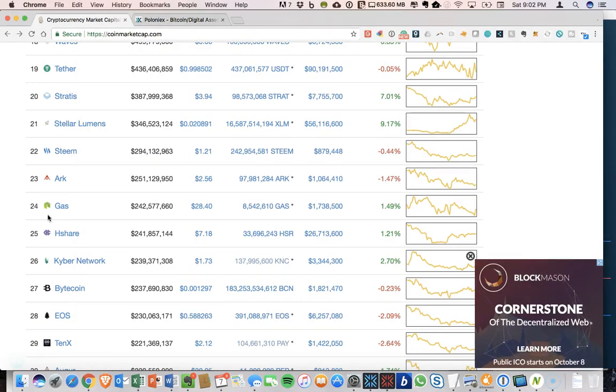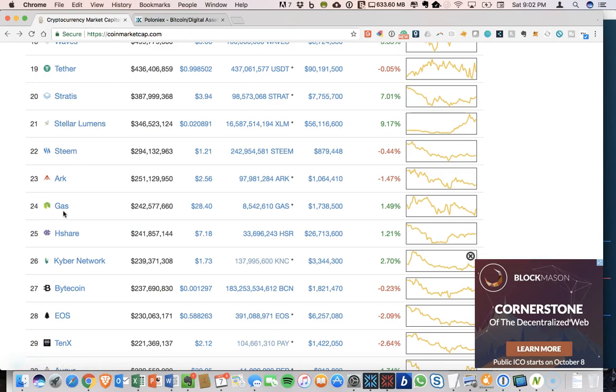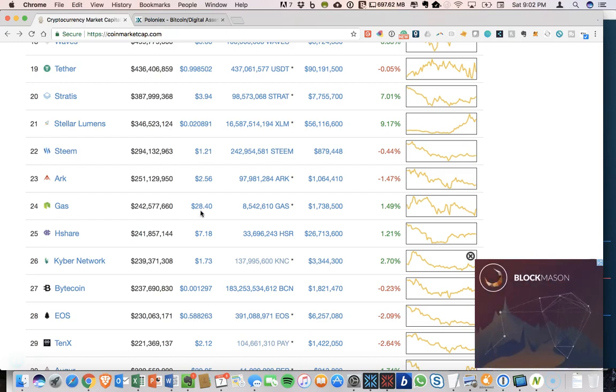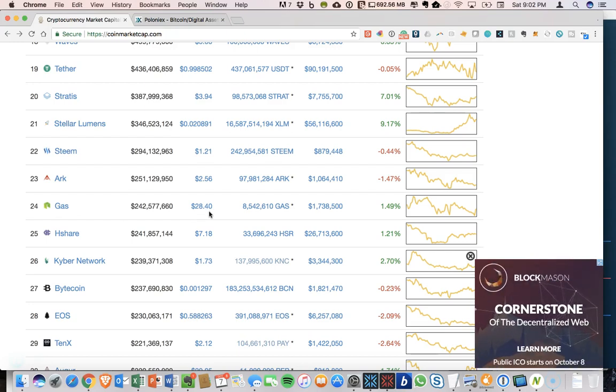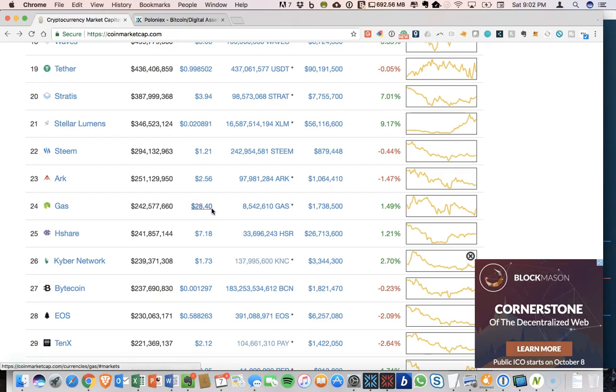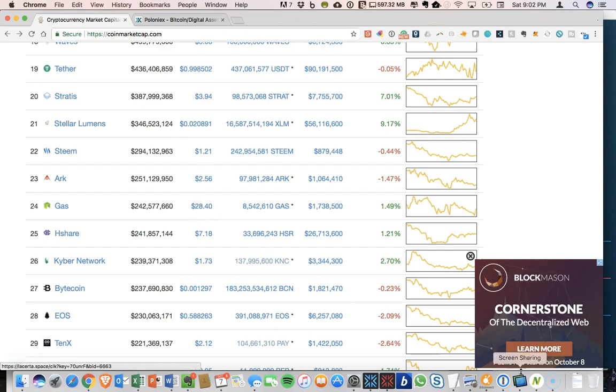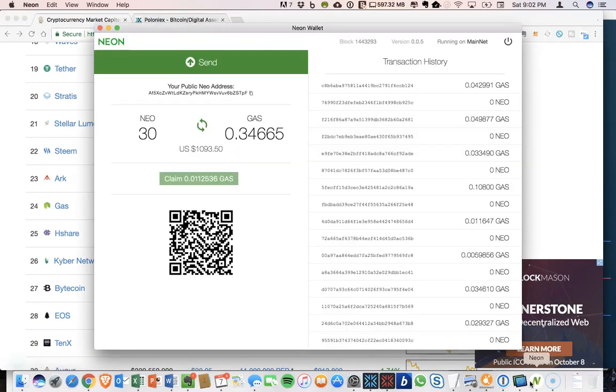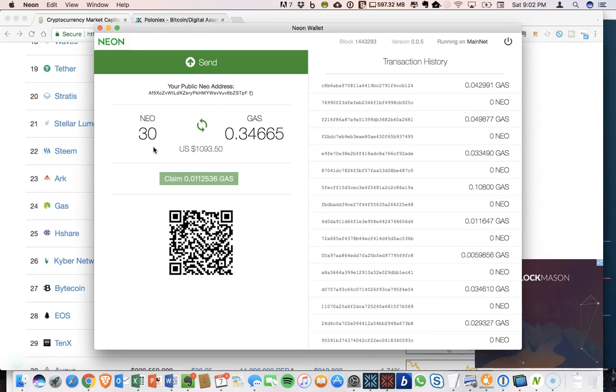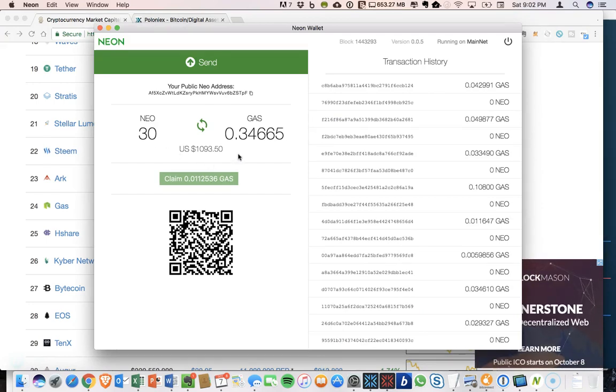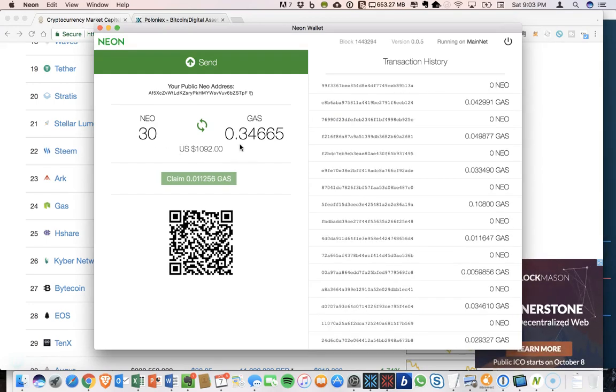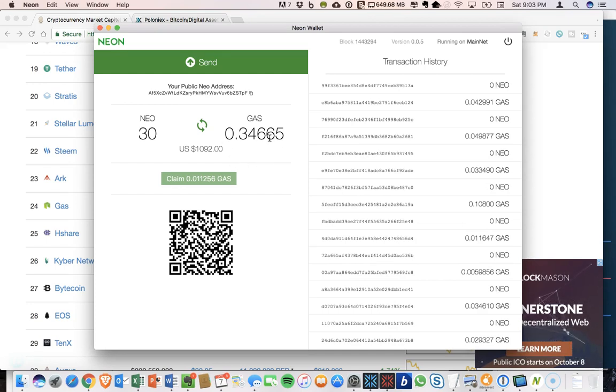So let's go over here to coin market cap and you can see that gas is currently sitting at number 24. So one gas is worth $28.40 USD. So there's value here. And if you have more gas, if you're just holding NEO and you don't need to continue to earn more and more gas to transact, then you can send this gas to an exchange and get the payouts for it.